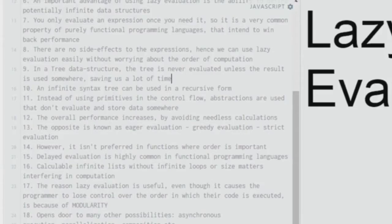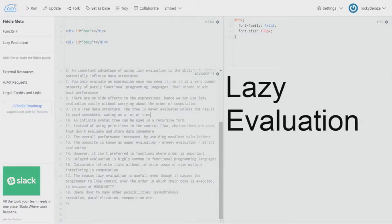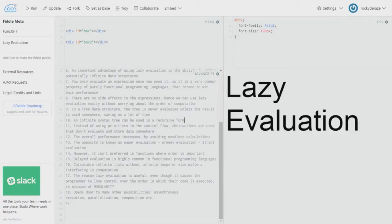Going further, an infinite syntax tree can be used in a recursive form. Recursion is a pretty important concept we've covered in previous videos — divide and conquer algorithms also run in recursion. Similarly, lazy evaluation can also operate in a recursive form.